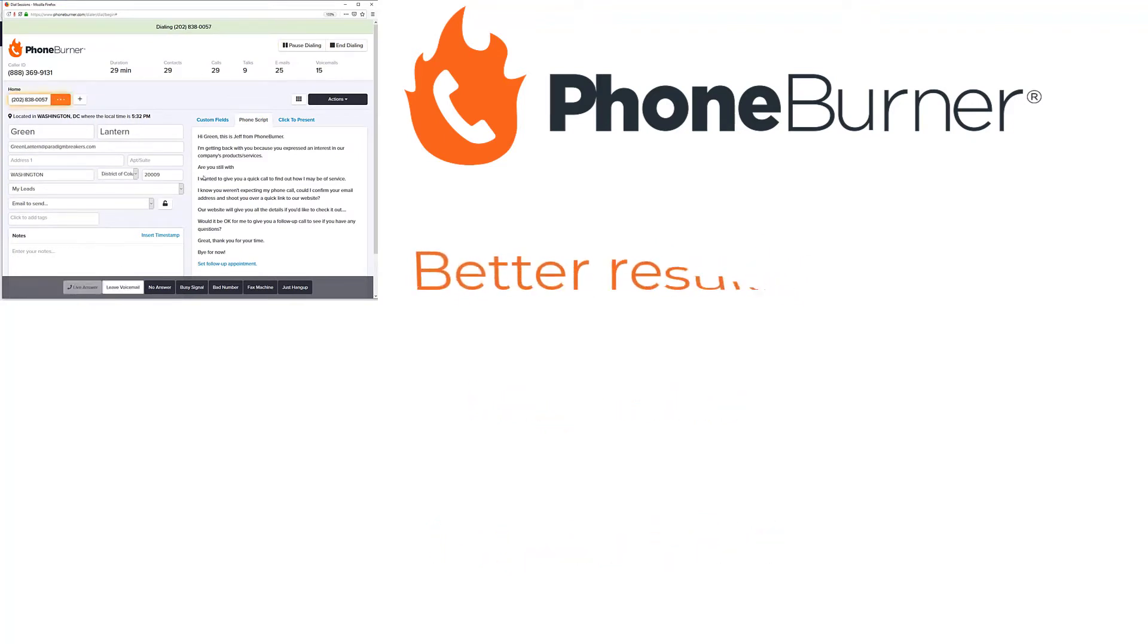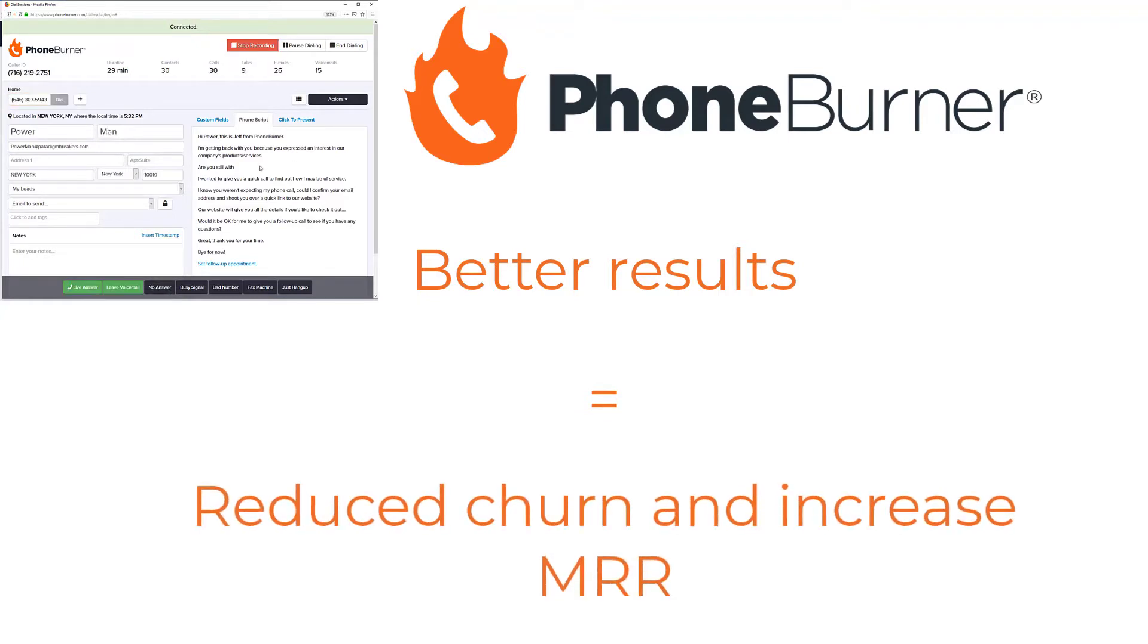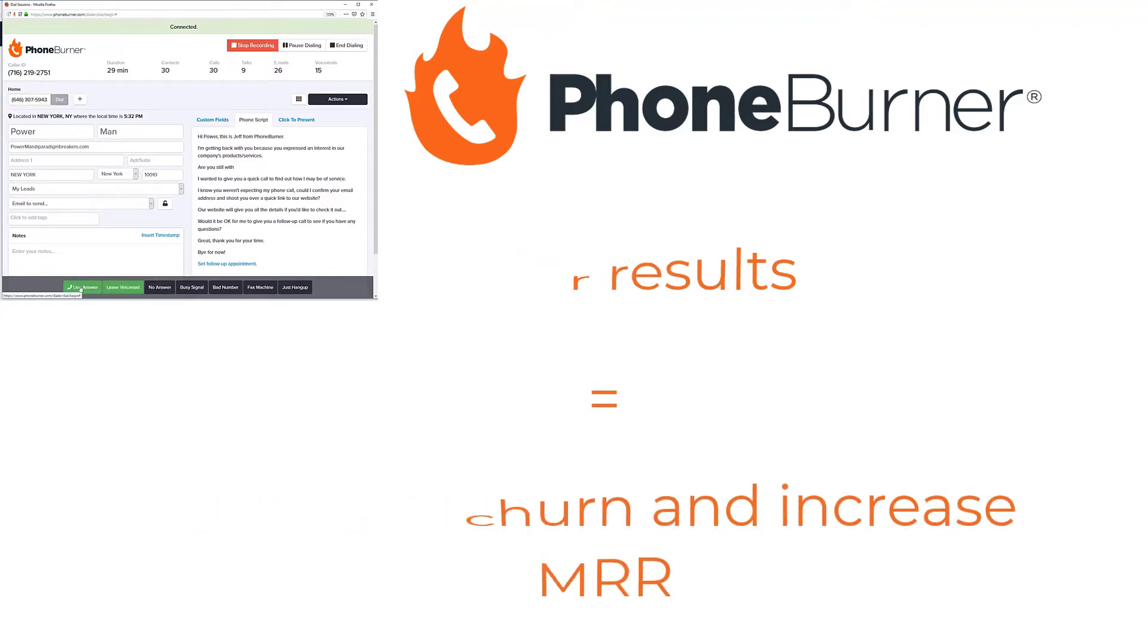So they get more done in less time, and the result is happier customers, decreased churn, and additional MRR.